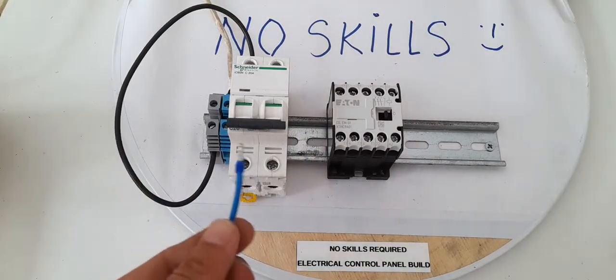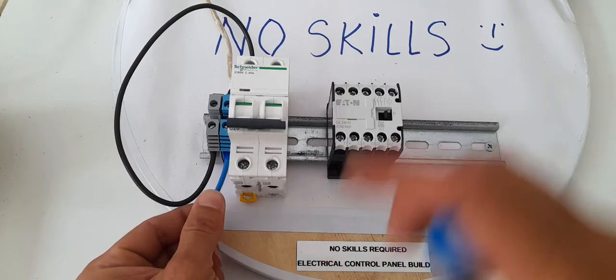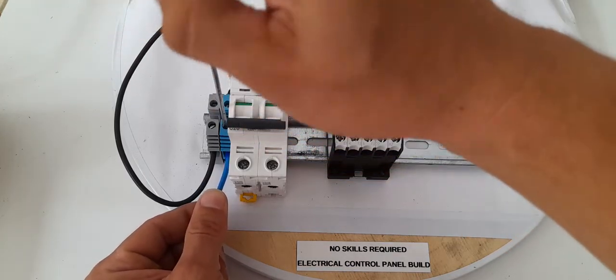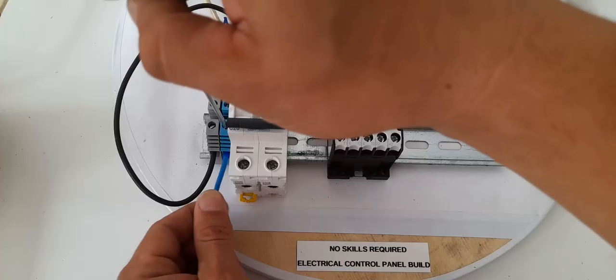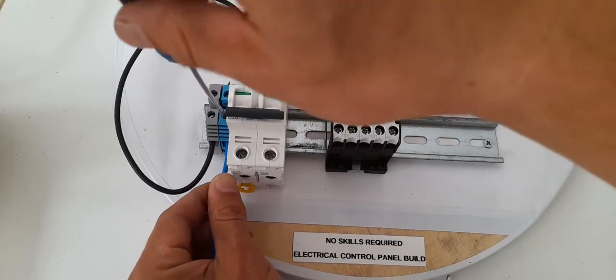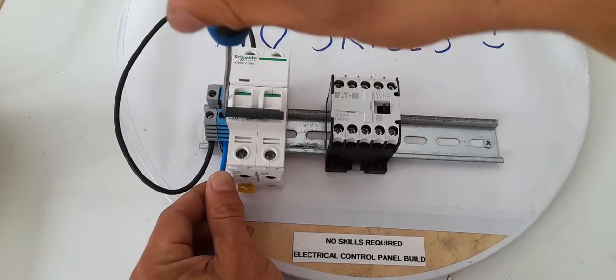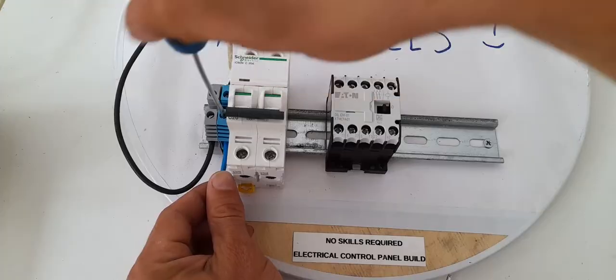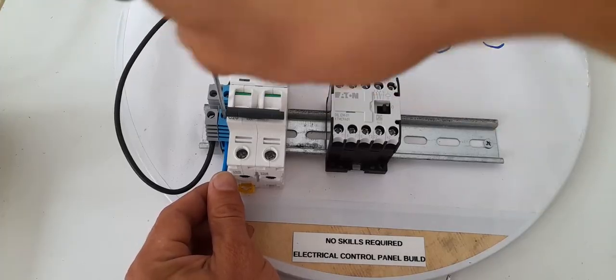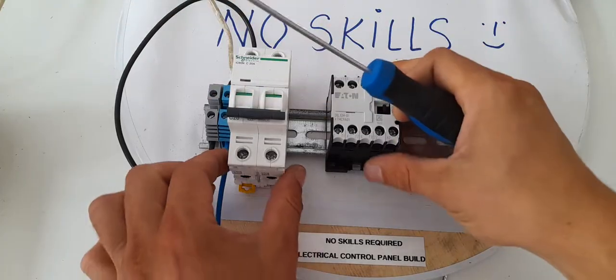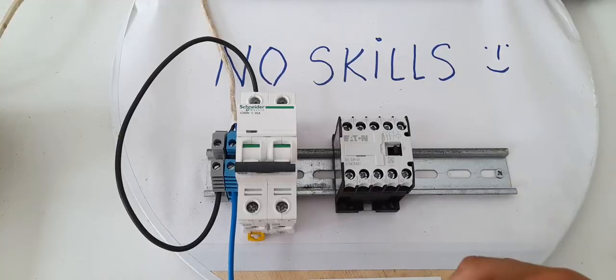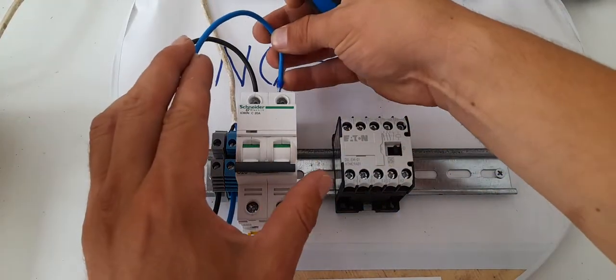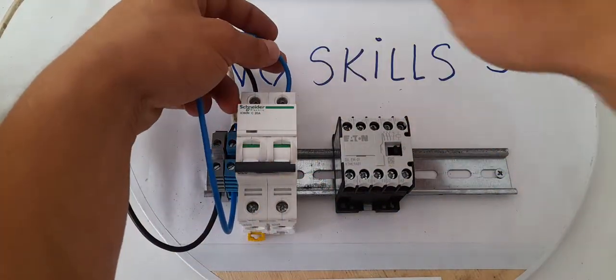And we're going to proceed with the neutral as well. So, take into consideration the colors. Blue is neutral all over the world. Yeah. And the rest could be brown, red, black, and so on. There we go.